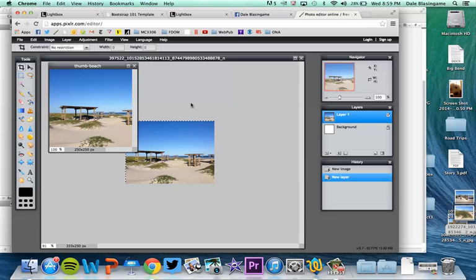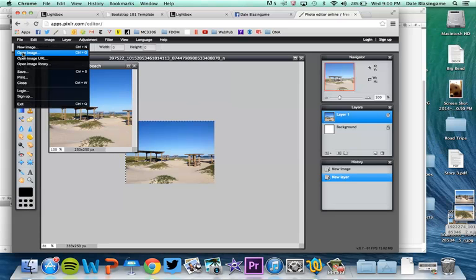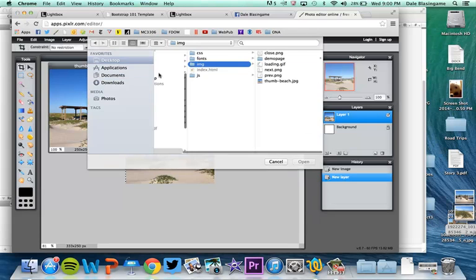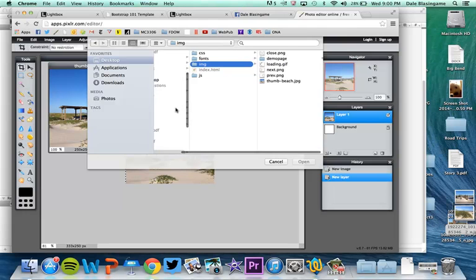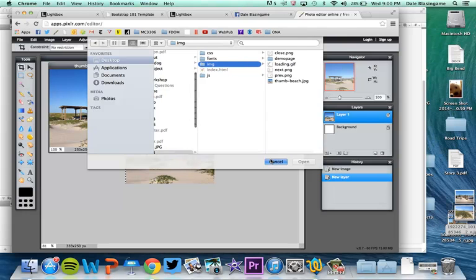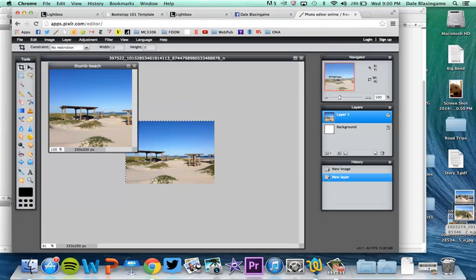Okay, so now I'm going to open, let's just do that one first. So I'm going to go back here.